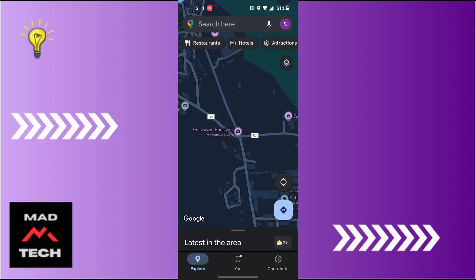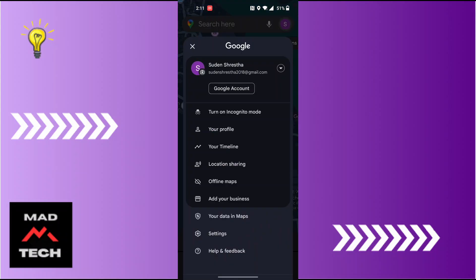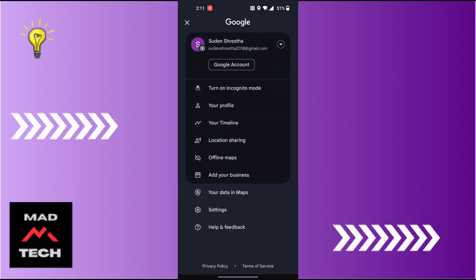This kind of interface will appear where you'll be required to tap on 'Your data in Maps,' which is at the bottom of the list, just above your settings. Tap on 'Your data in Maps.'